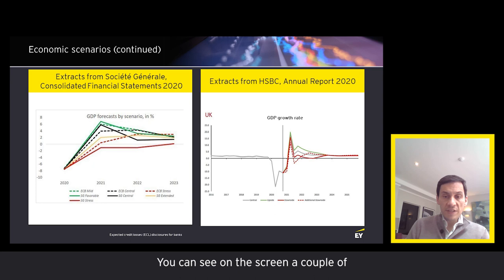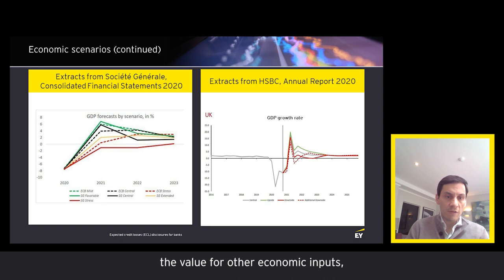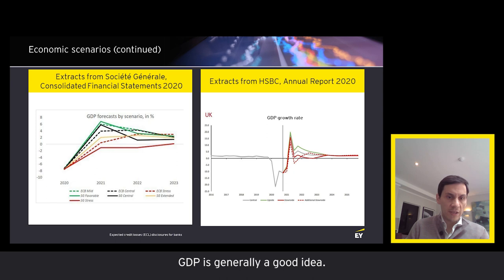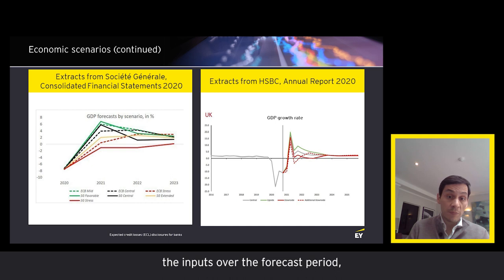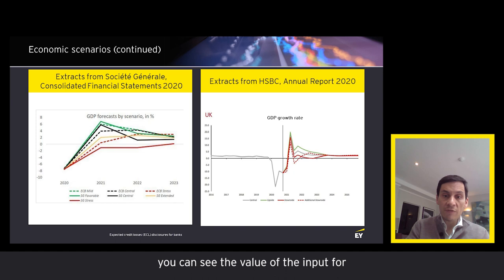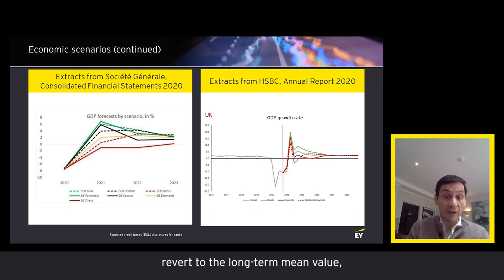Two good examples are extracted from Societe Generale and HSBC, focusing on the GDP growth rate — which is generally a good proxy for other economic inputs. The HSBC graph is particularly interesting because it not only shows the value of inputs over the forecast period, but also the values for periods before the forecast period as a point of reference. Additionally, it shows the timing over which inputs revert to the long-term mean value, visible where the curve in the graph flattens.